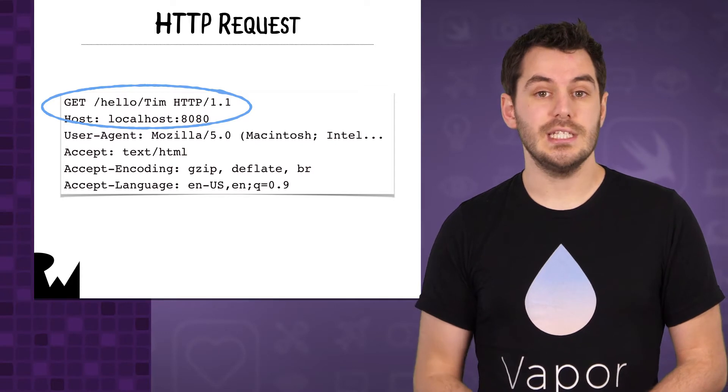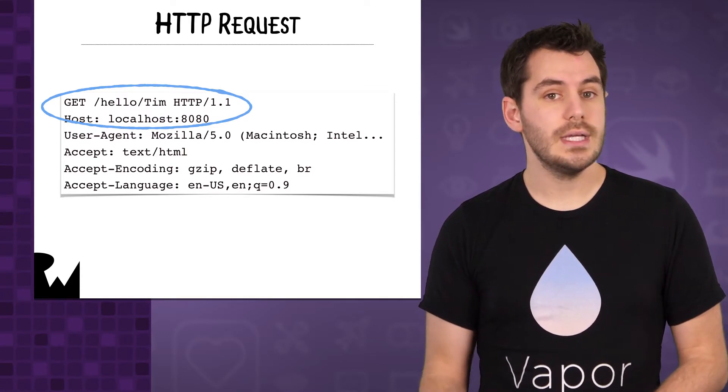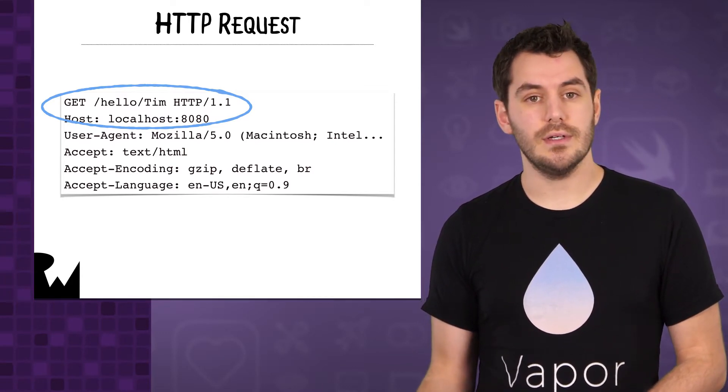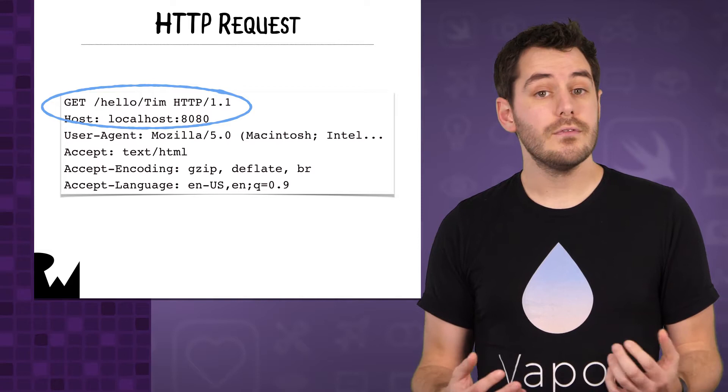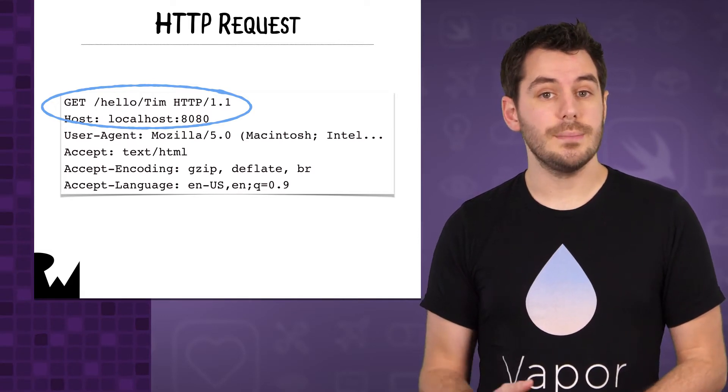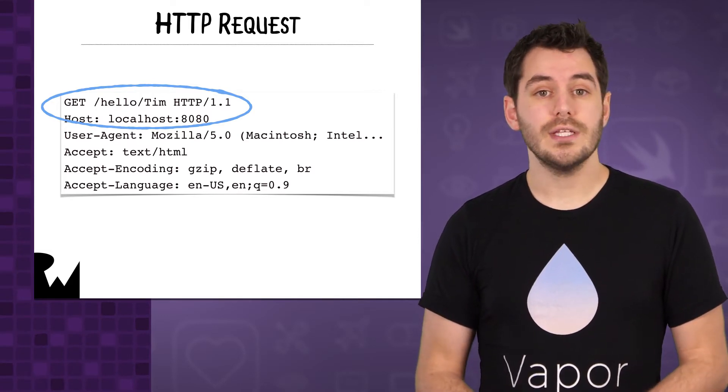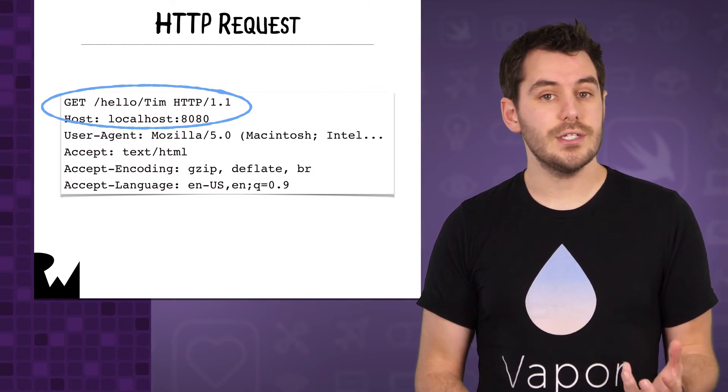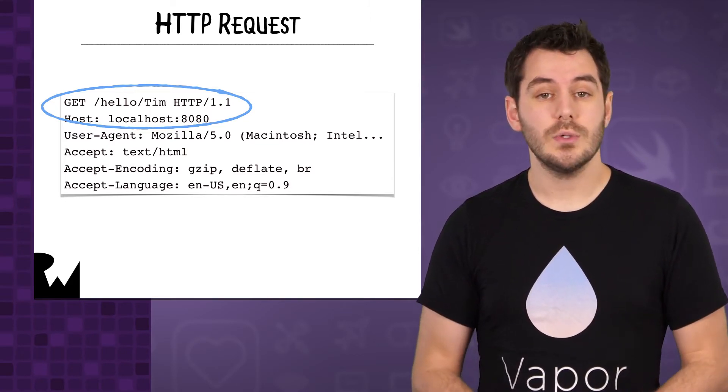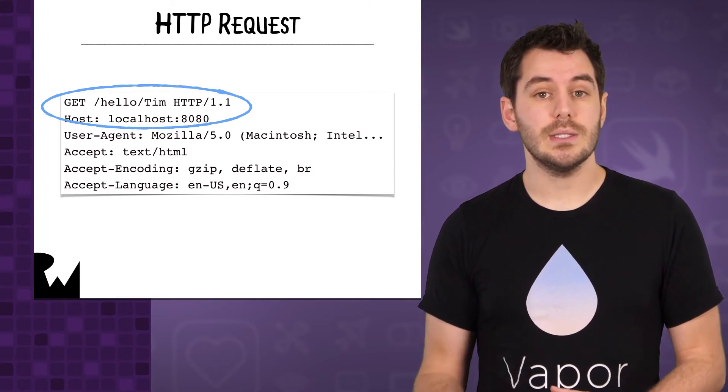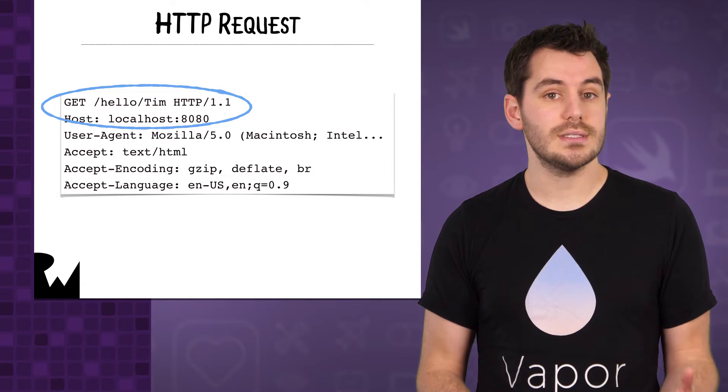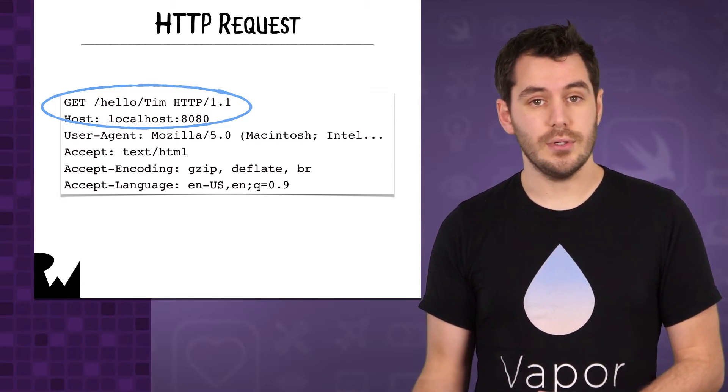Another common HTTP method is the POST method, and this is used to send data to the server. For instance, if you're registering on a website through a form, the web page will tell the browser to send the information using a POST request, so when you click submit it will create an HTTP POST request with the data in the request body.